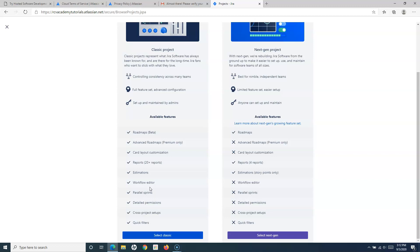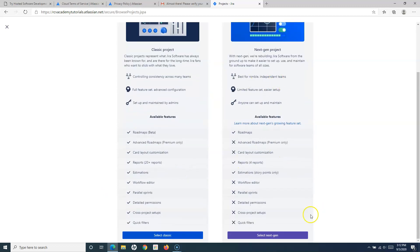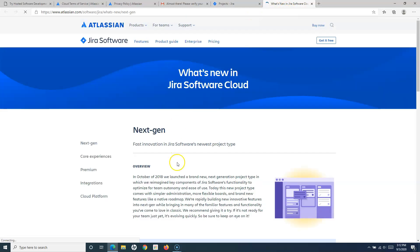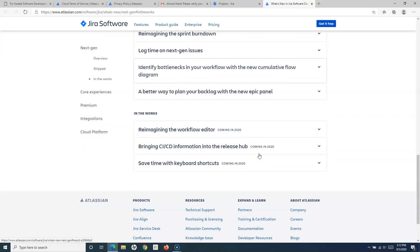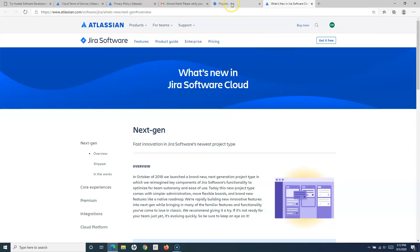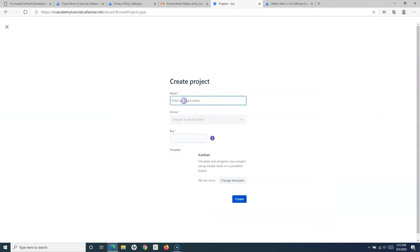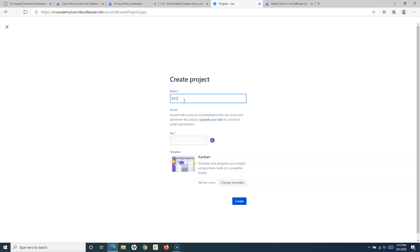Since we have already created a classic project when we signed up for Jira, let's go ahead and create a next-gen project. Simply select next-gen project, then enter the project name — I'll say 'RCV Next-Gen.' The key is automatically chosen; you can change it if you want, I'll keep it as is.